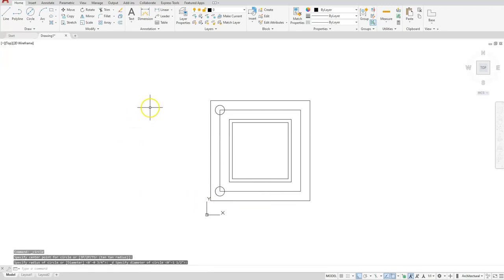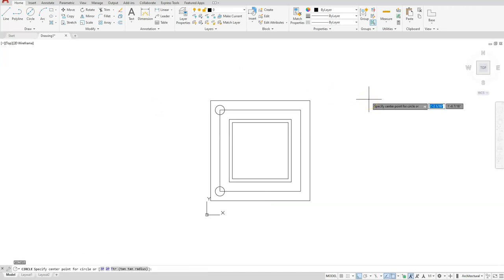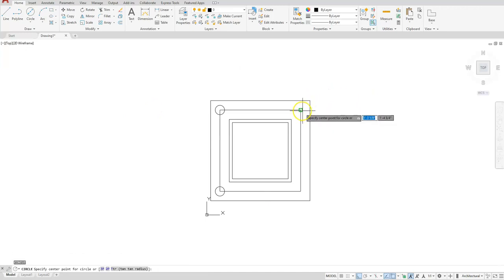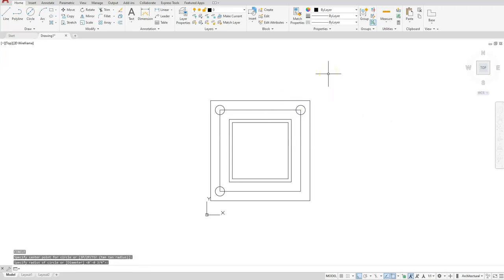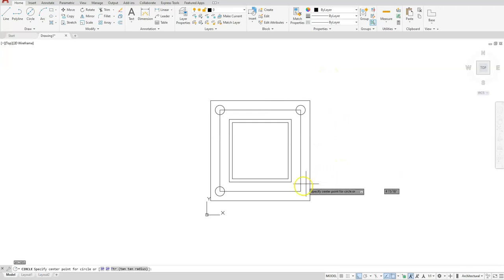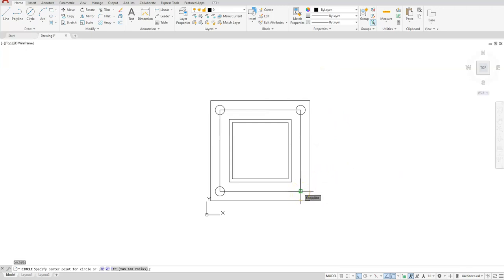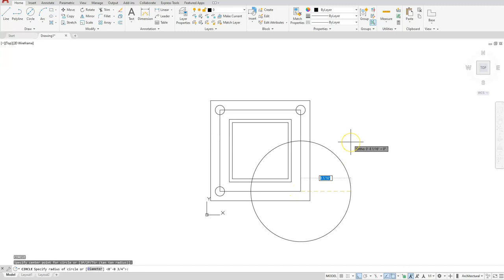And now I'll just speed through the rest of them. I'll just hit enter that takes me back to the last command. Select this as my center point and then hit the enter key again. Okay, so hit the enter key, take me back to the last command, select the center point and then hit the enter button.